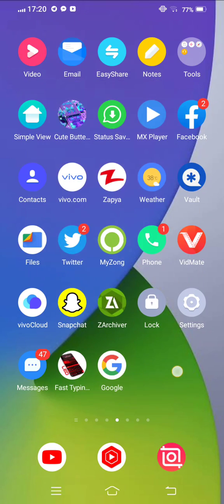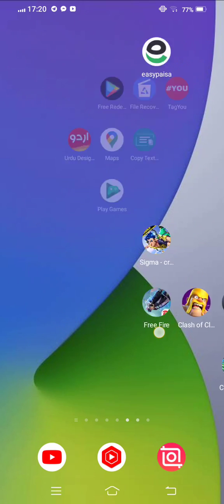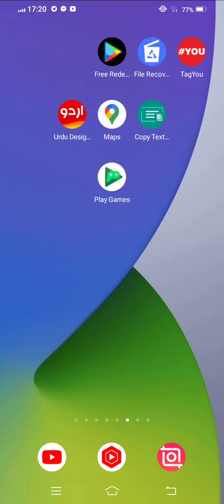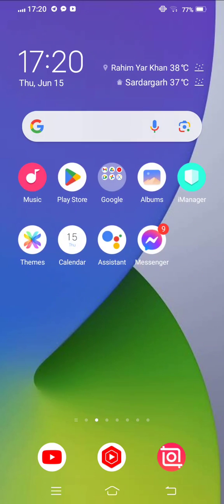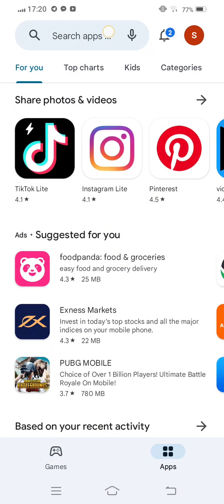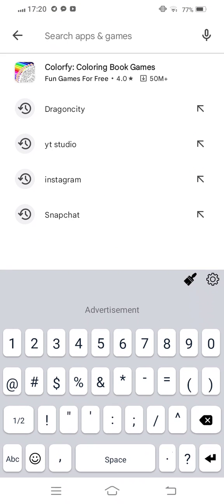And open your Play Store or App Store. Open Play Store. Now in the search bar, we search Snapchat.